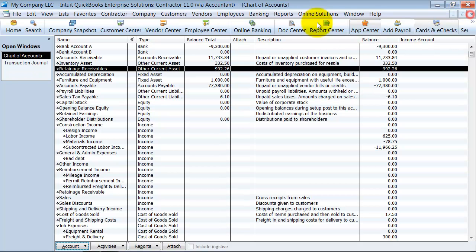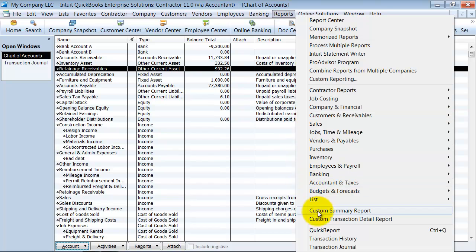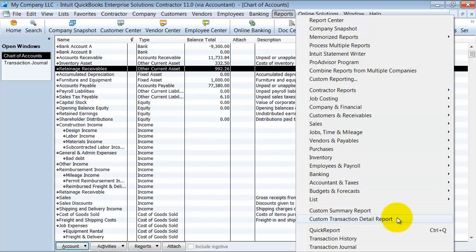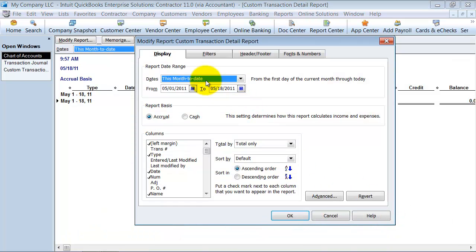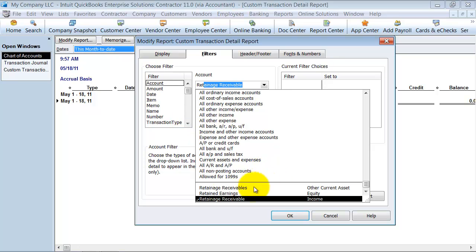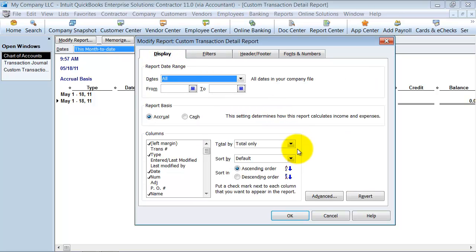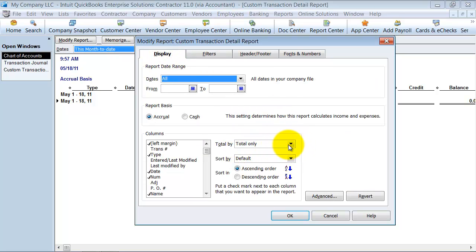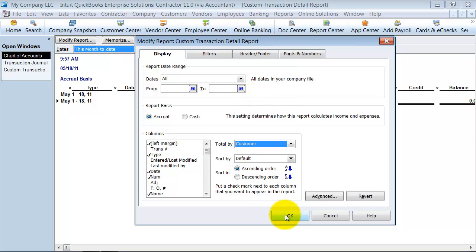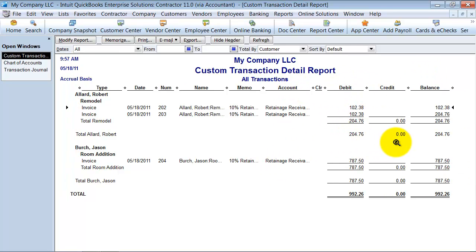You can also run a report, custom transaction detail report. And we're going to save for all. And we're going to save for the account retainage receivables. And we're going to go ahead and display by, instead of total only, we want to display by customer. So it totals up for us right here how much each job owes in retainage.